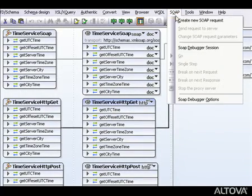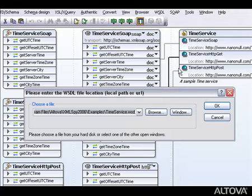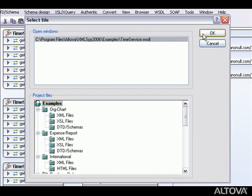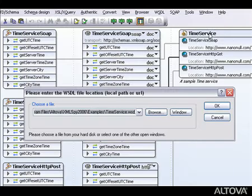From the SOAP menu, we select Create New SOAP Request. In the dialog box that opens, we can select Window to choose the WSDL file we just opened, then confirm by clicking OK.